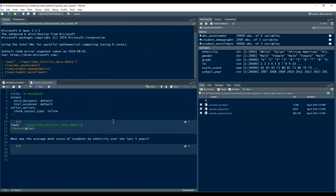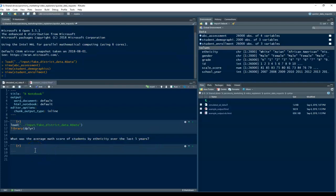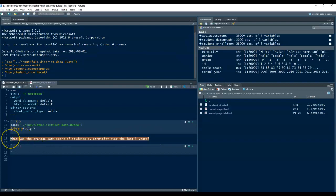And so with that, let's say you get a question from somebody that asks, what was the average math score of students by ethnicity over the last five years? Now, if you were processing a data request, and you typically have your math assessment data spread out over several files, like maybe a single SPSS file for each year of math assessment data, each time somebody asks you a question like this,